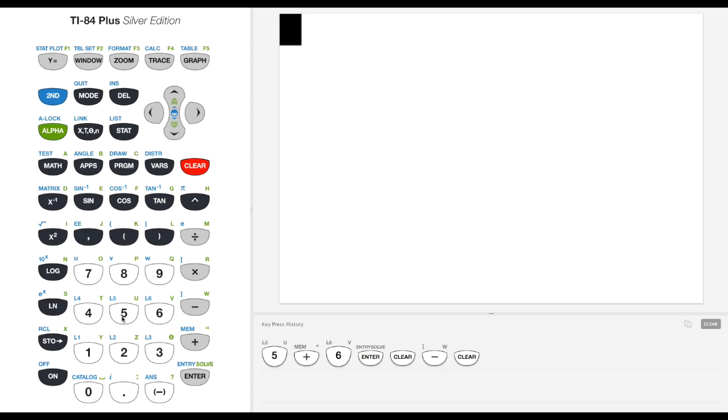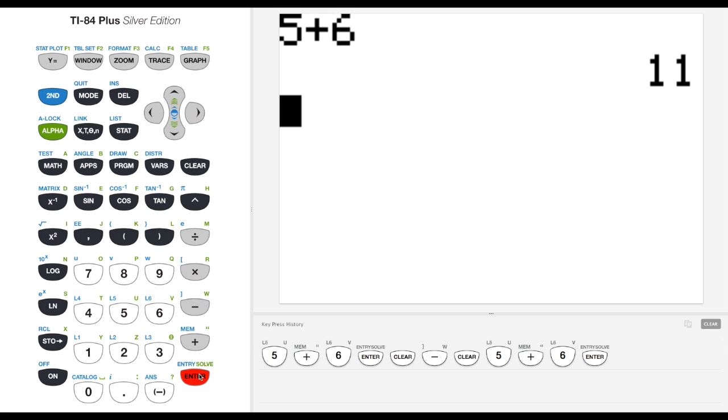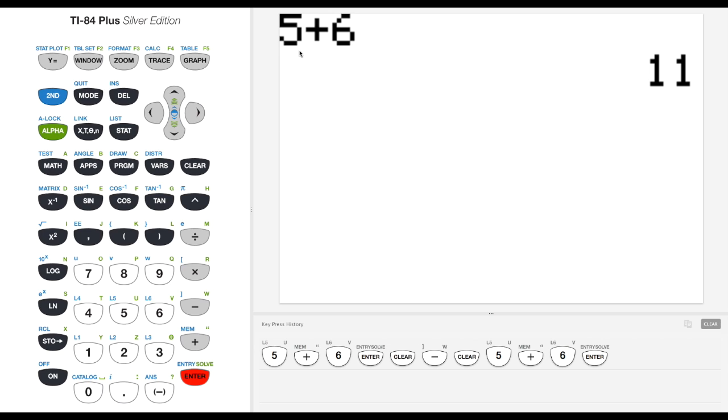Let's try something simple like 5 plus 6. Enter. You can see over here in our screen, this big screen here is just 5 plus 6 and then it shows you the output on the right side.